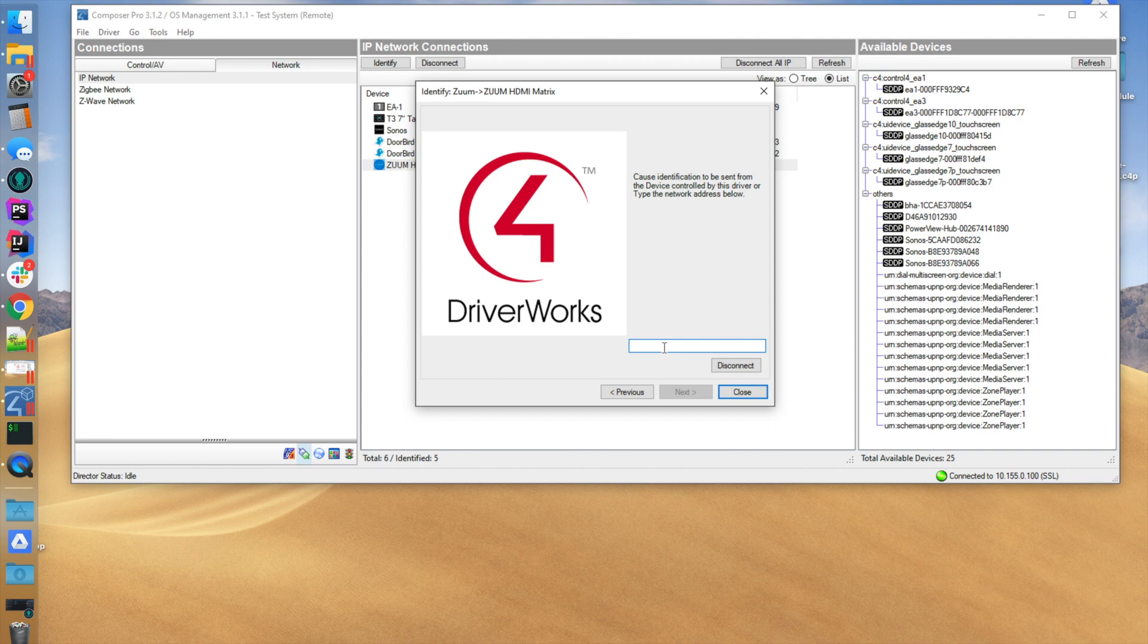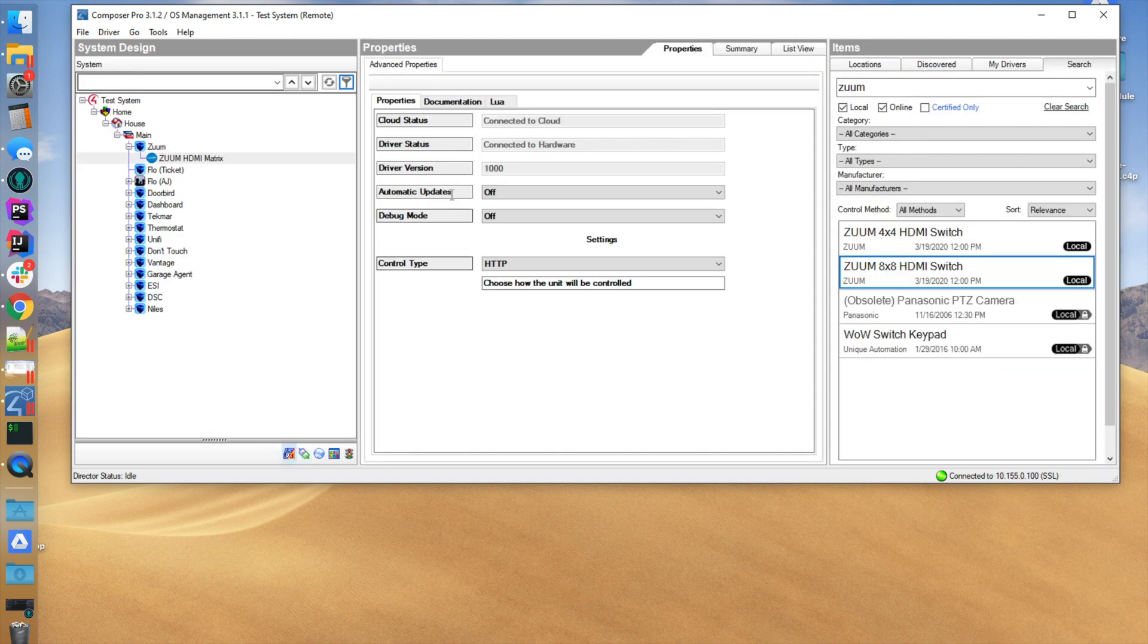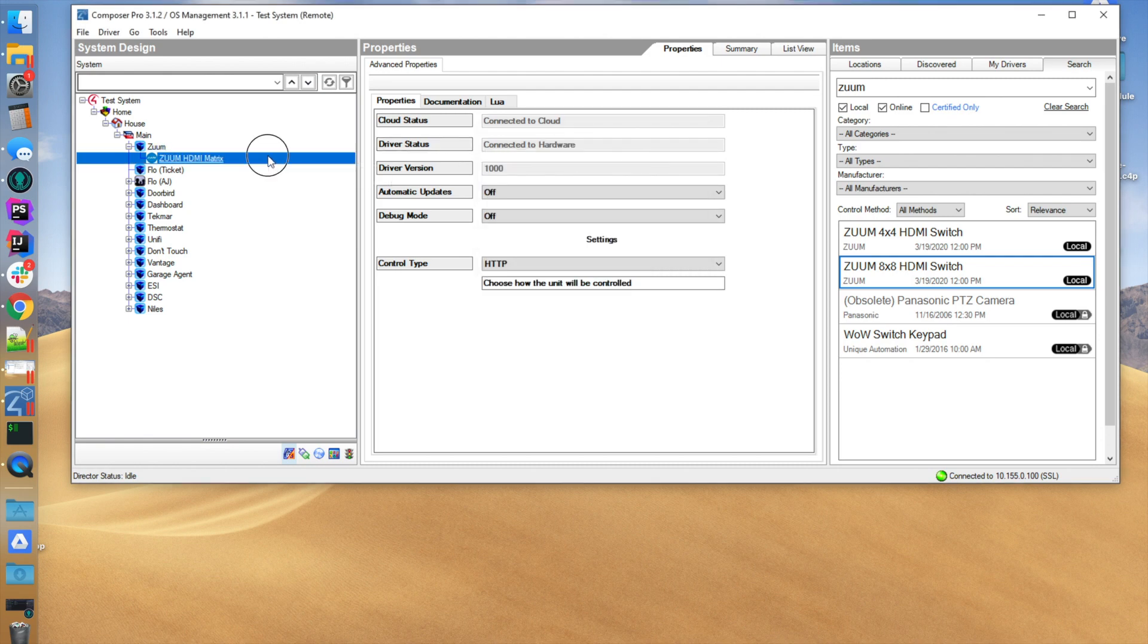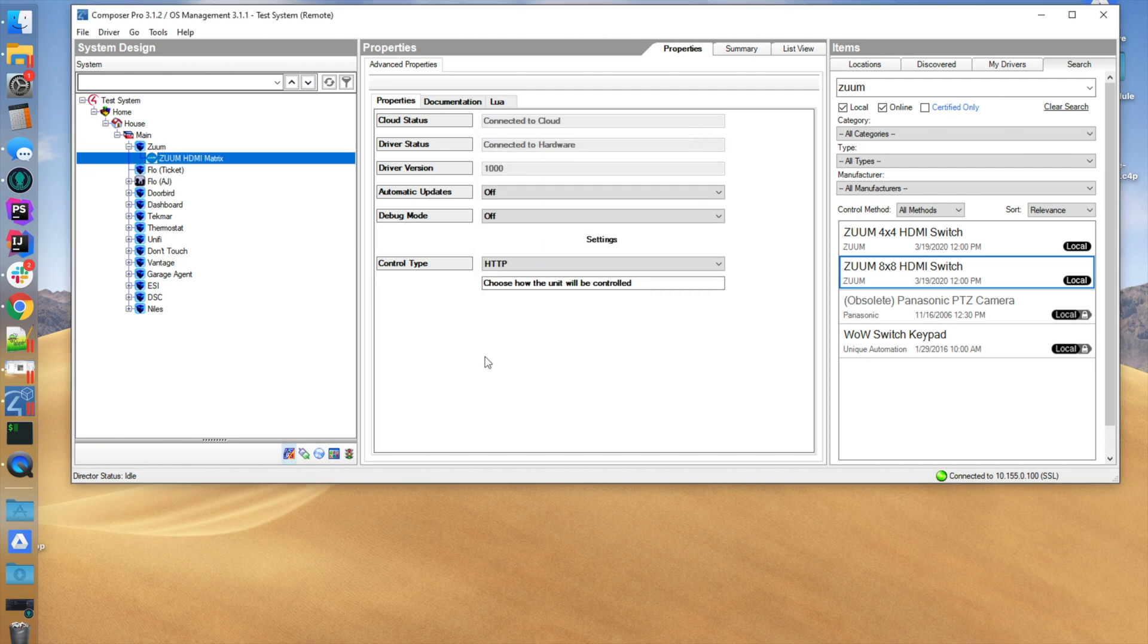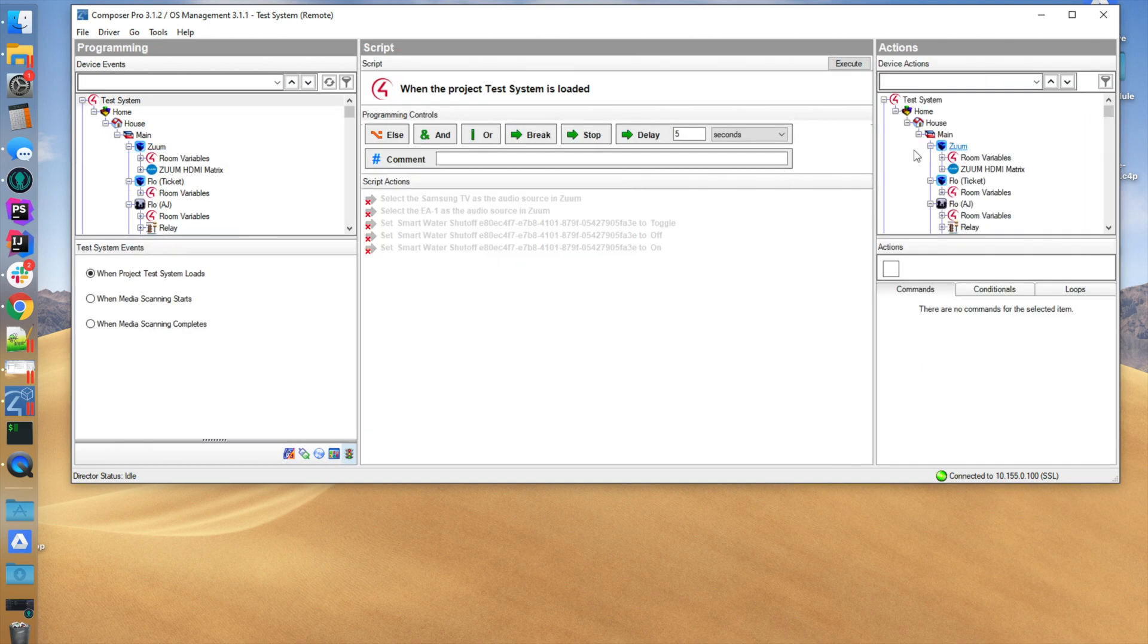Once you've typed it in, it'll say connected to hardware. At this point, the driver is fully working. If you double-click on the driver, you can launch and open a little console, and you're allowed to change it. I just moved HD Base T output 1 to input 1.